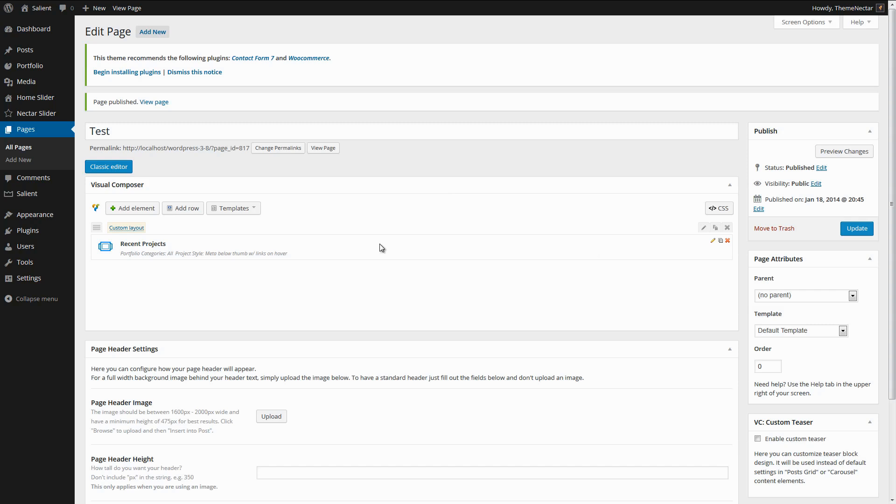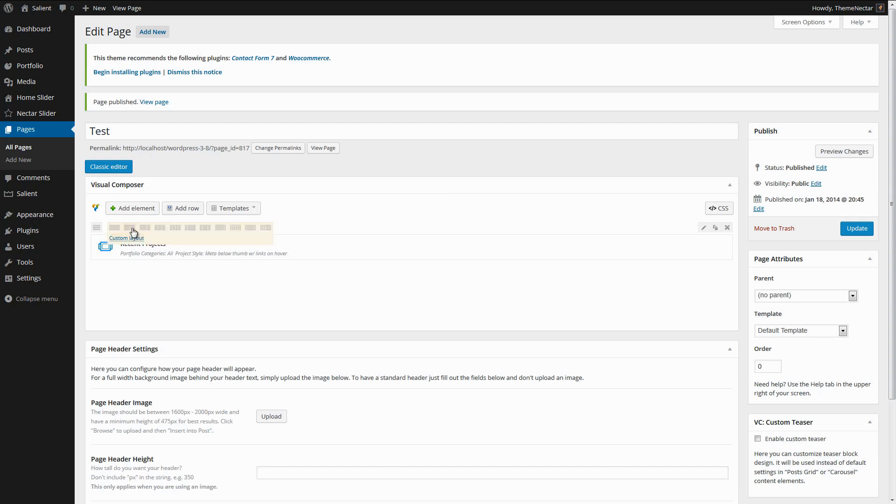When you click any of these column layout options, it's going to delete your inner content in this row, which in this case is the recent projects element, and replace it with the columns you've selected. To mend this problem before anything ever happens, you might want to consider just switching back into the editor and actually placing your element, or whatever content you have inside of the full-width section that isn't in columns, into a column.